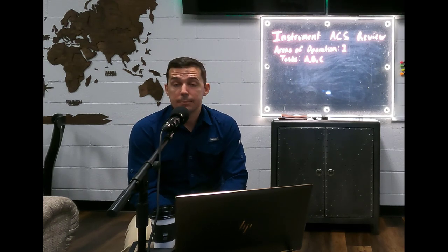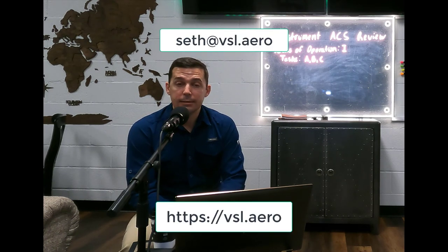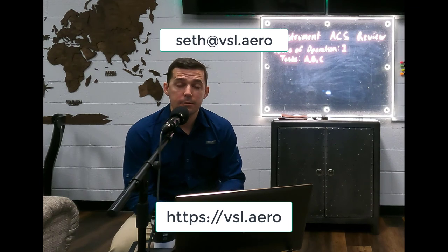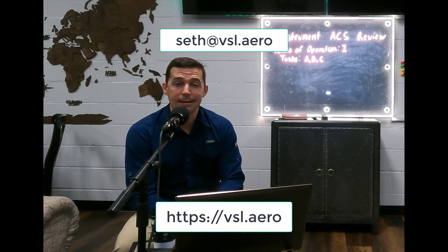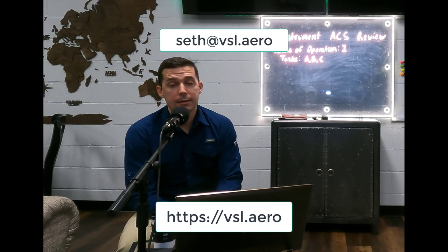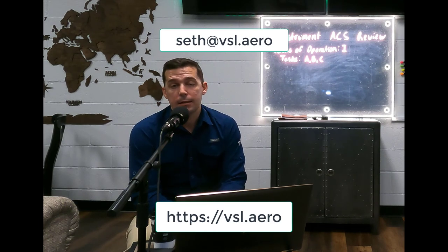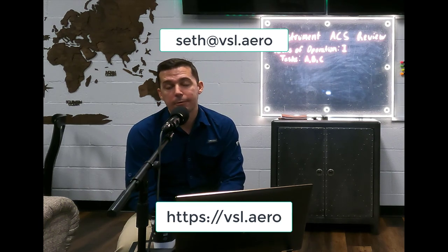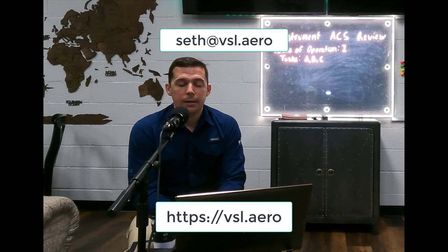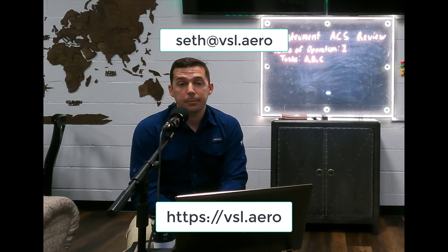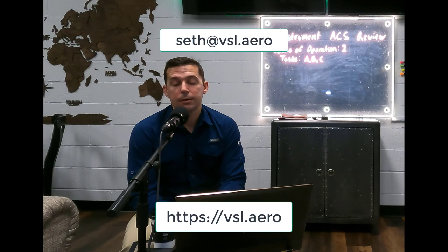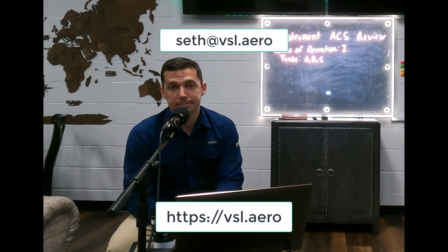Give me ideas for content or any questions about this video — reach out to me at Seth@VSL.Aero. You can go to our website VSL.Aero for information on our flight school, and look us up on Facebook and other places. I'll talk to you guys next time. Thanks again. See ya.